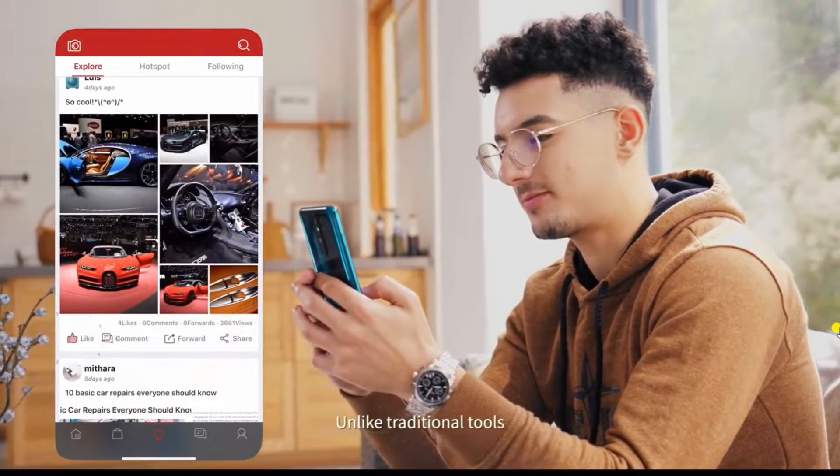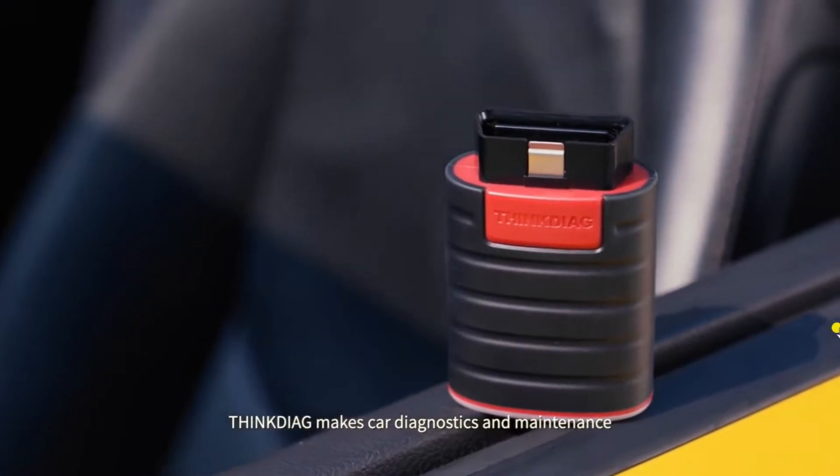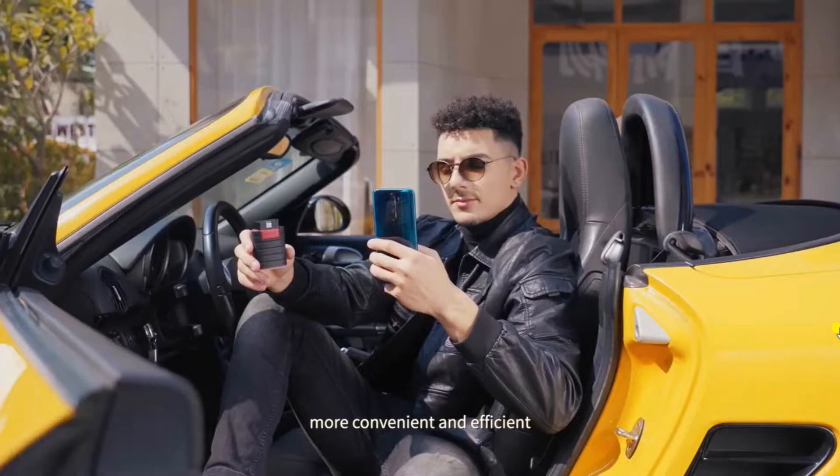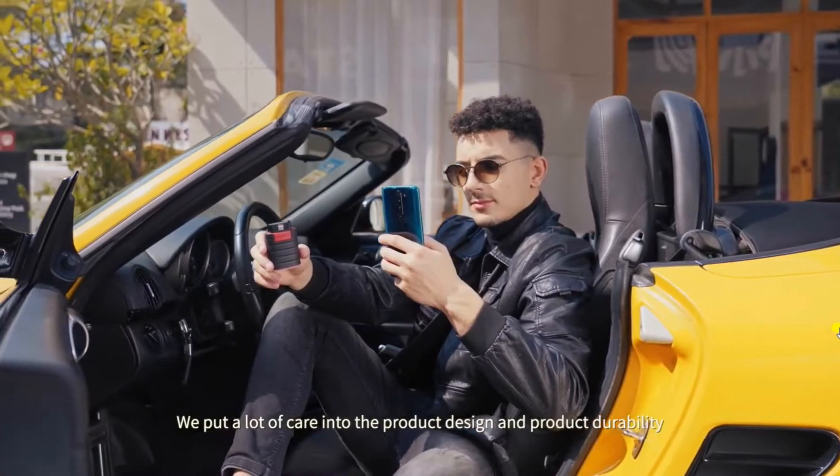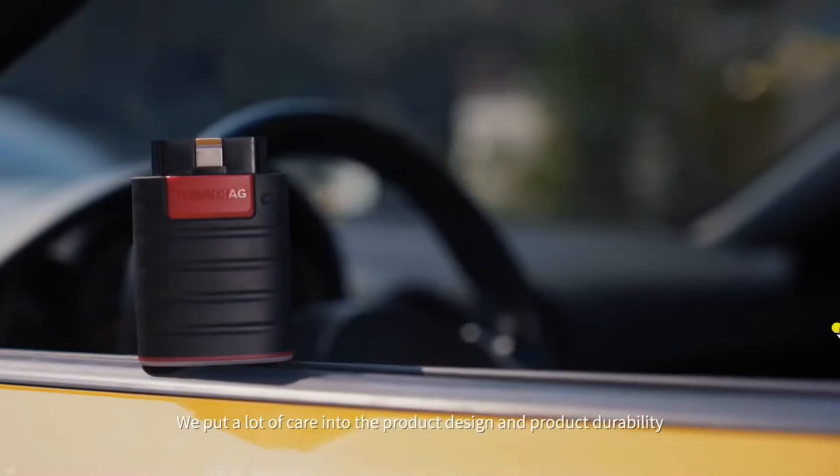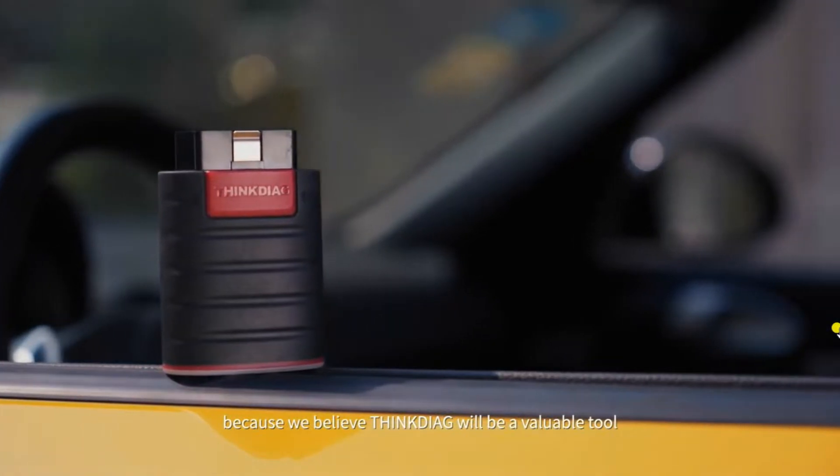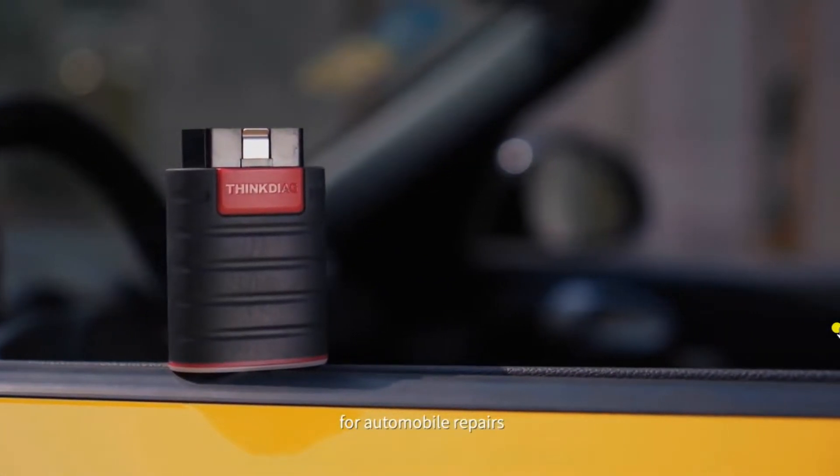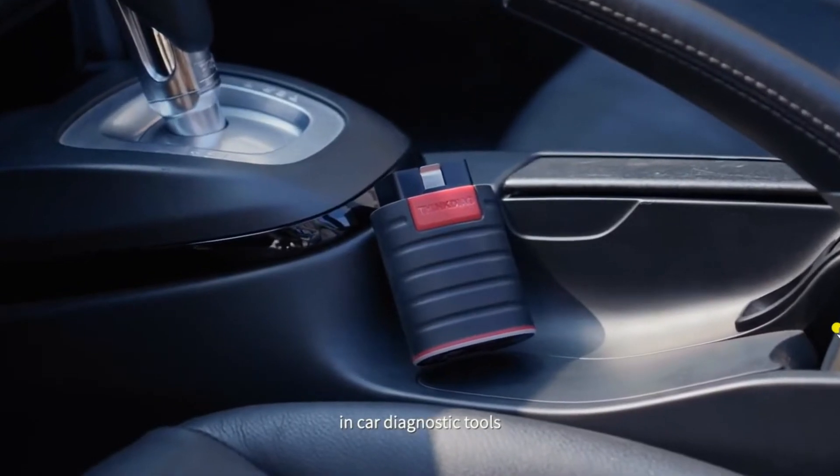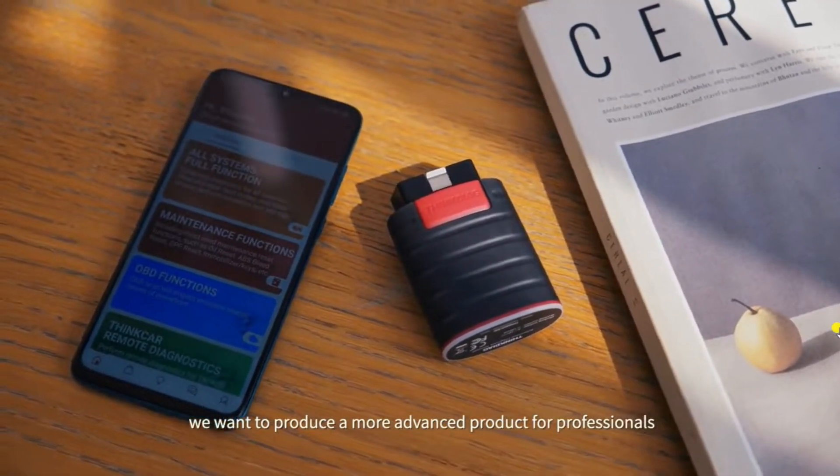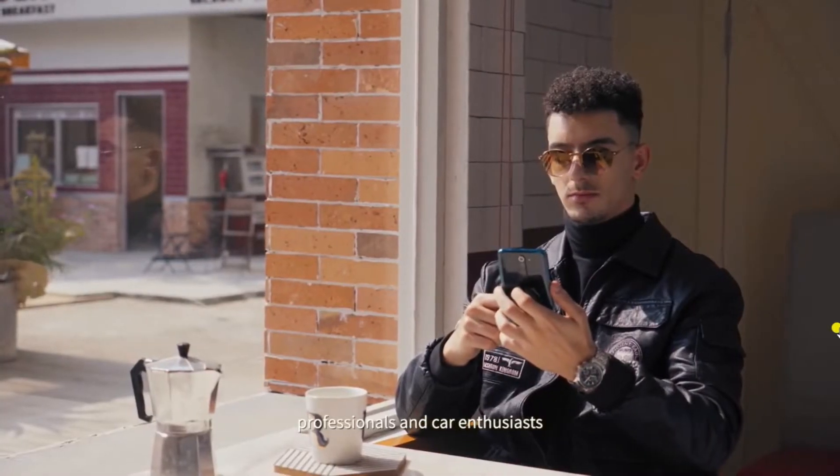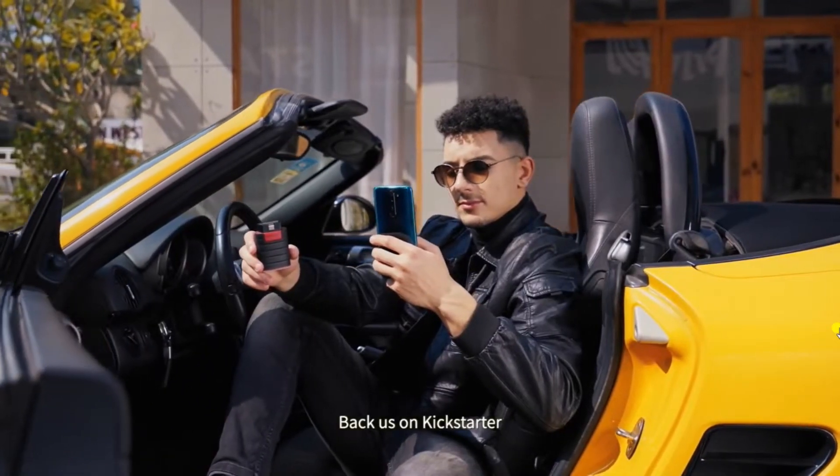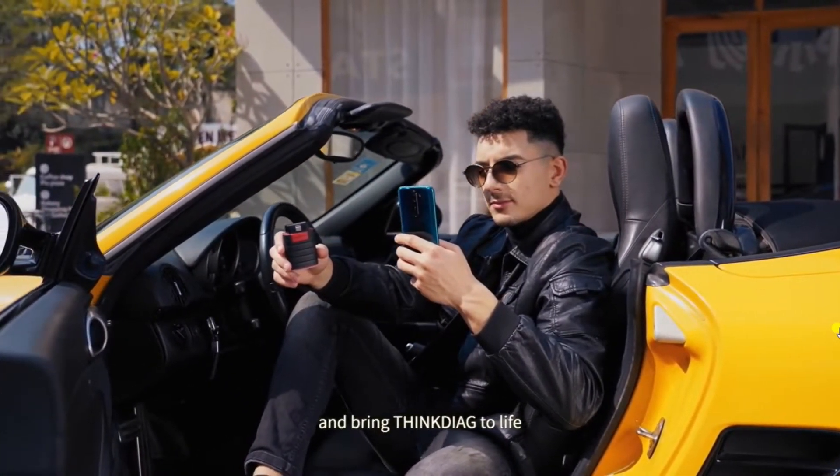Unlike traditional tools, ThinkDiag makes car diagnostics and maintenance more convenient and efficient. We put a lot of care into the product design and product durability because we believe ThinkDiag will be a viable tool for automobile repairs. We are experts in our diagnostic tools. We want to produce a more advanced product for professionals and car enthusiasts. Back us on Kickstarter and bring ThinkDiag to life.